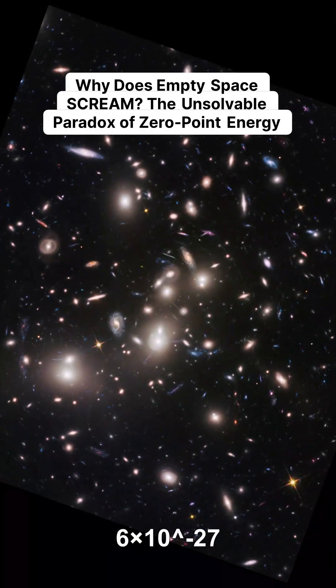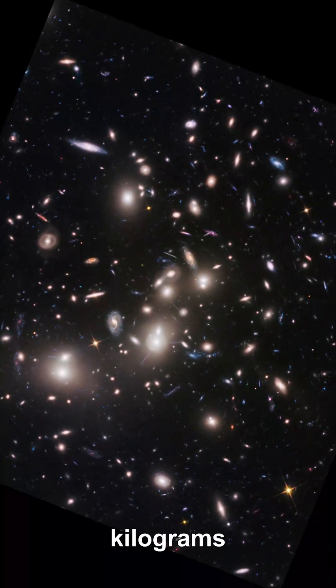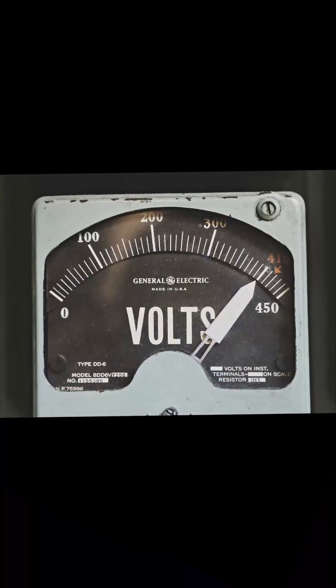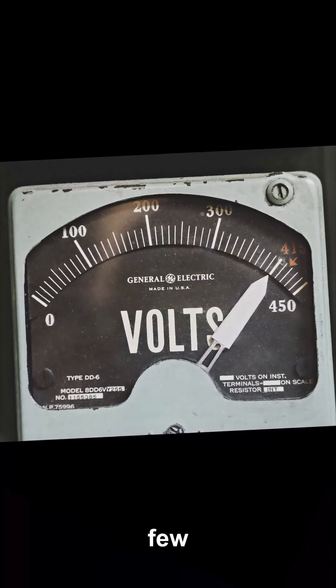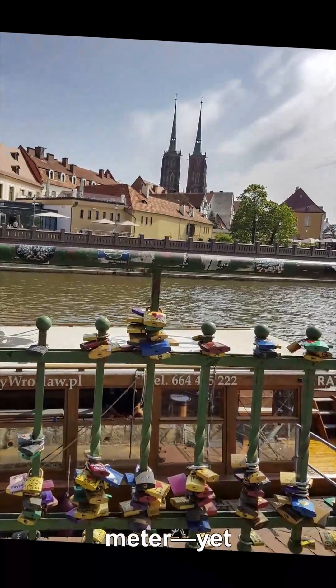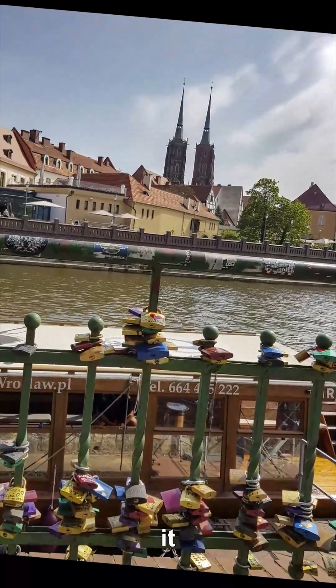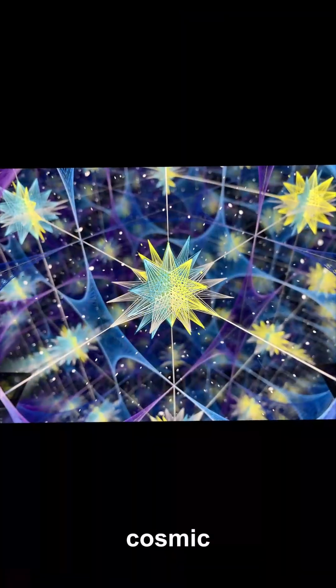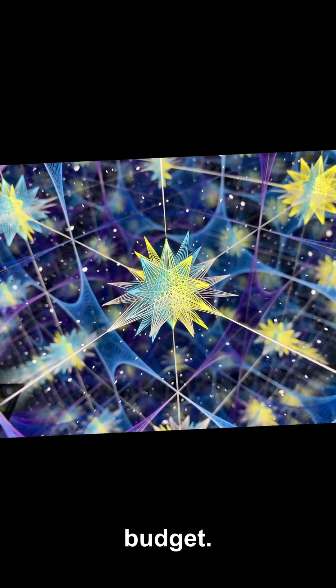About 6×10^-27 kilograms per cubic meter, roughly a few proton masses per cubic meter. Yet it dominates the cosmic energy budget.